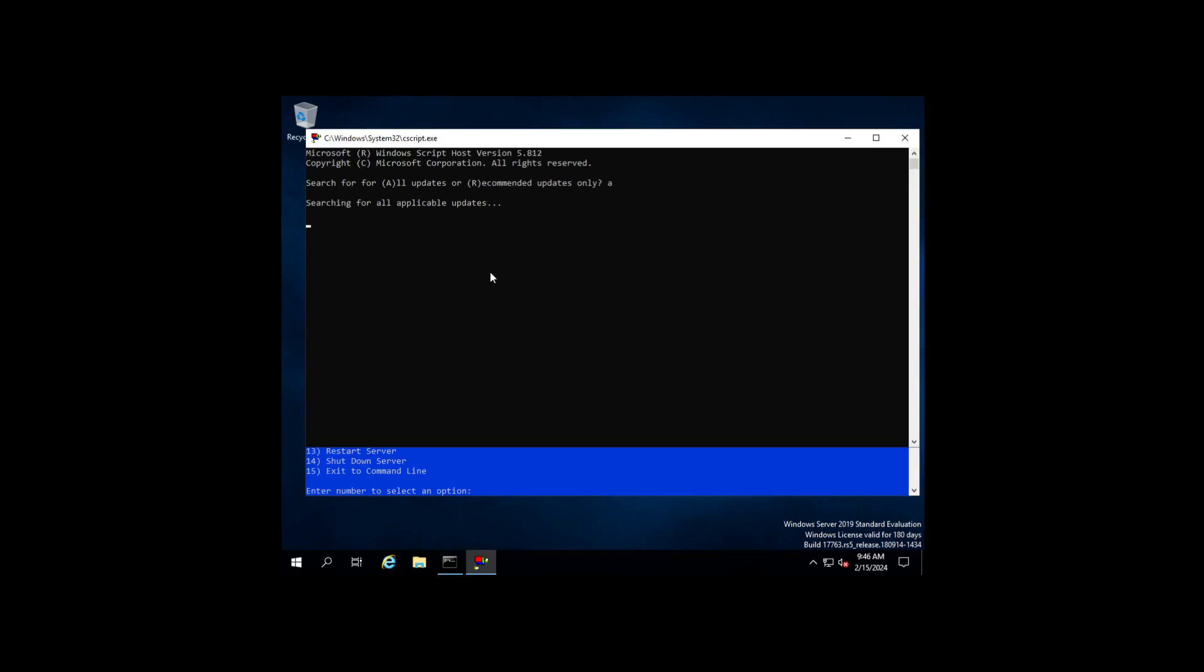So we're going to search for all updates, and what this is going to do now is it's going to download the updates through the command line. This is a lot faster than downloading the updates through the GUI. You could really install all of the Server 2019 updates on a decent internet connection in about 30 minutes, whereas if you use the GUI, you could be there for half the day.